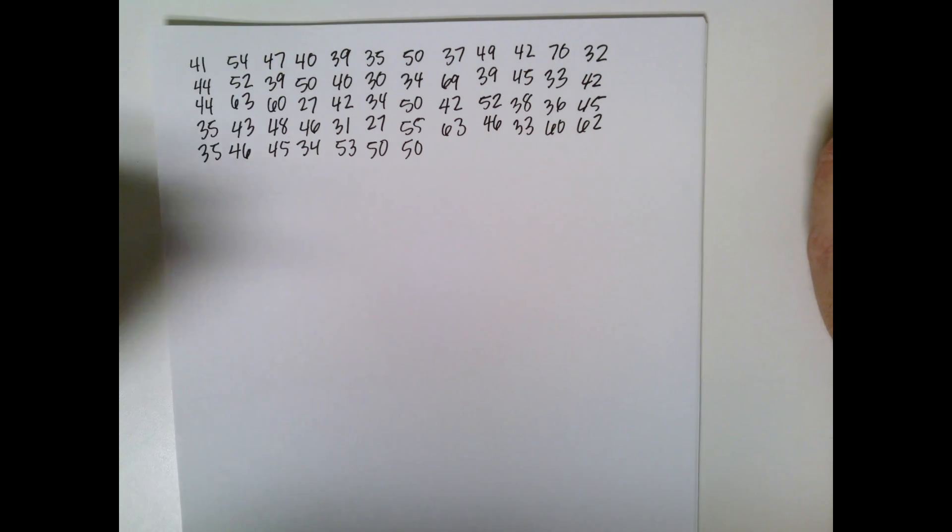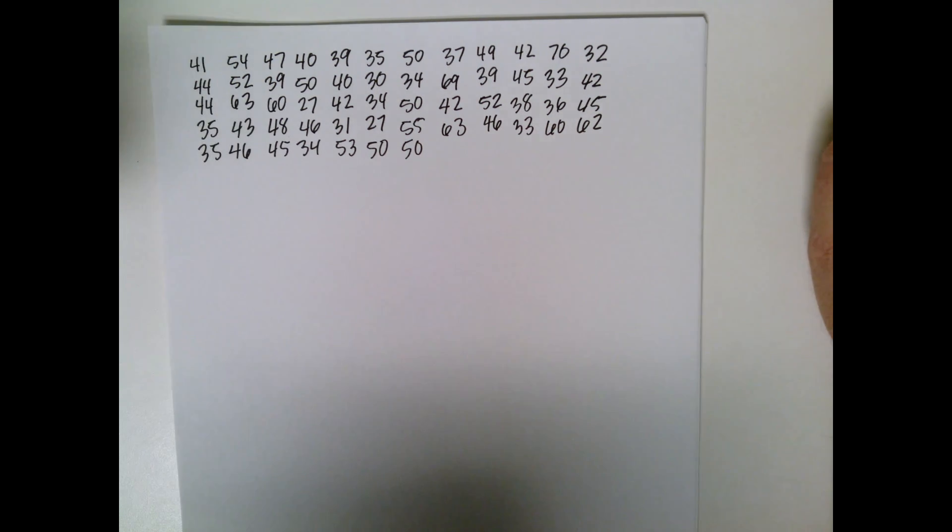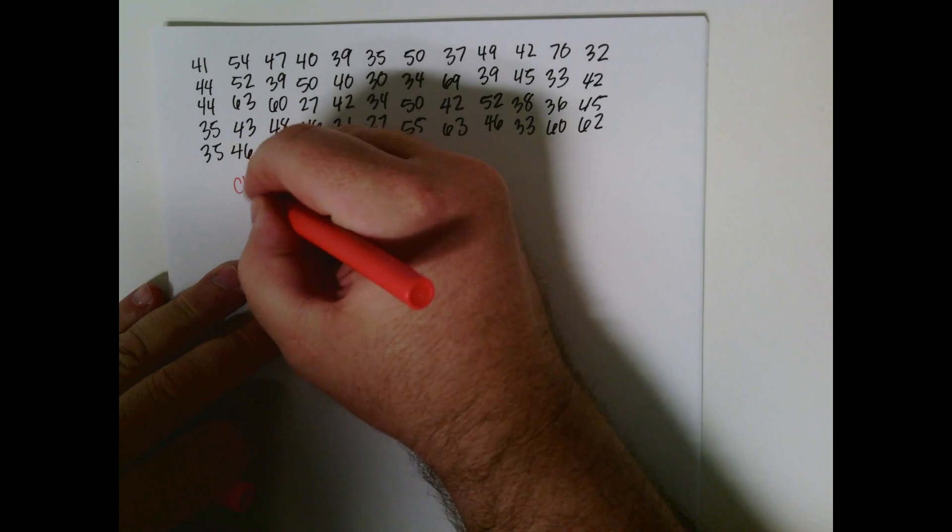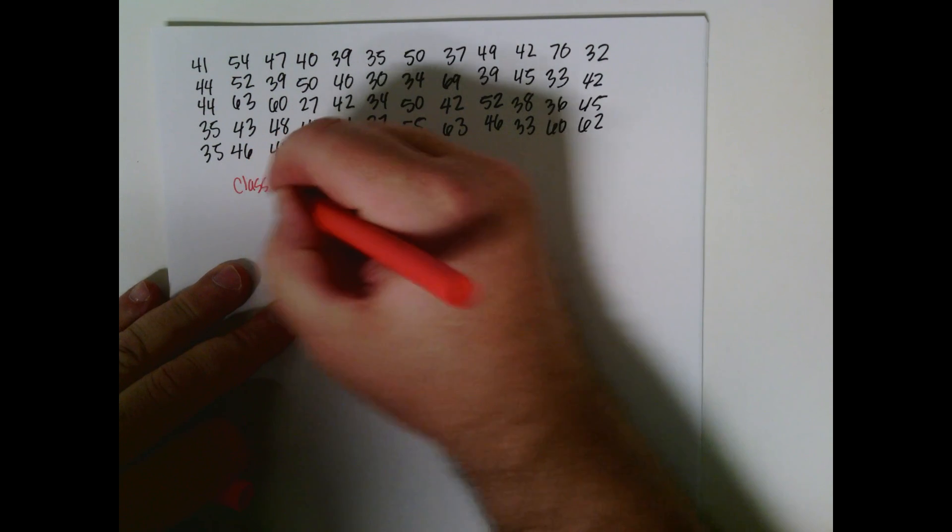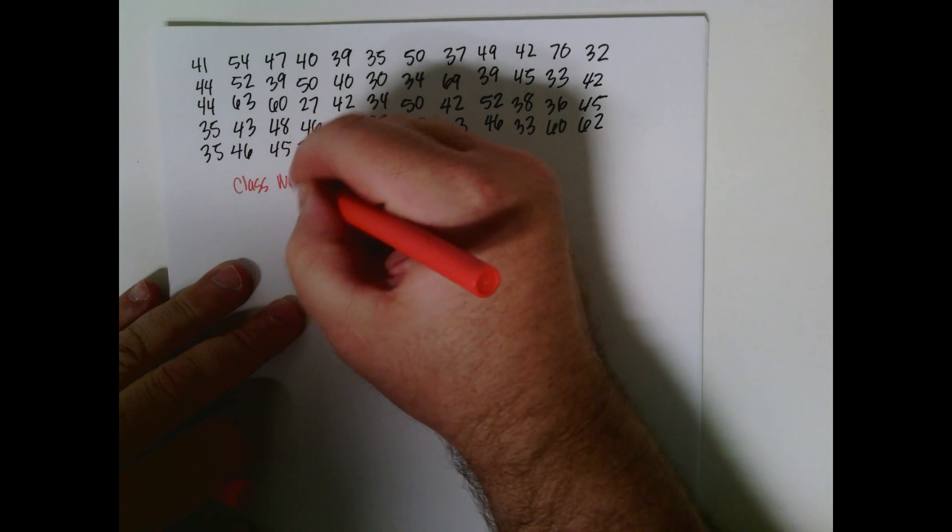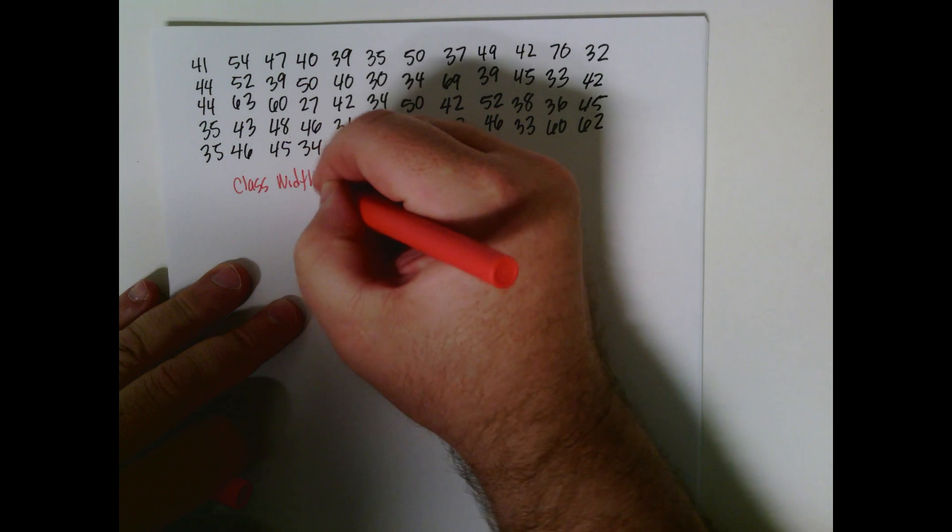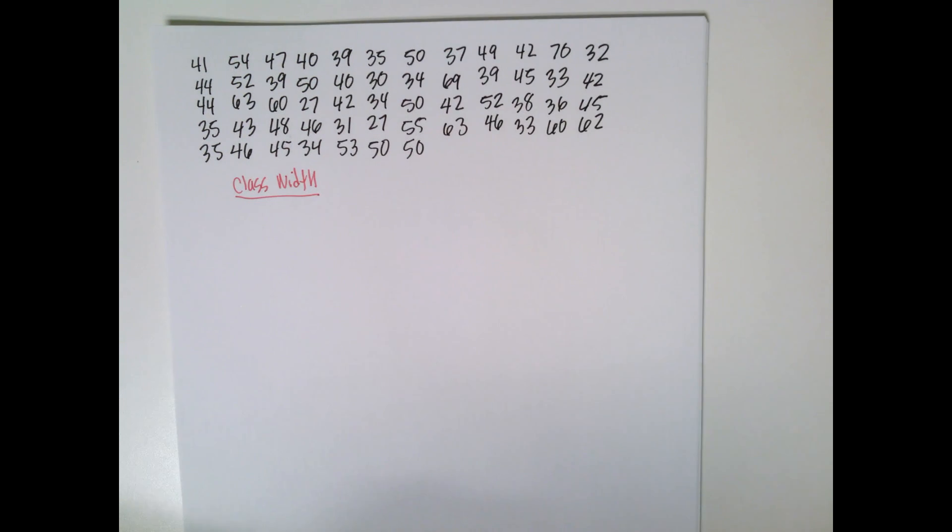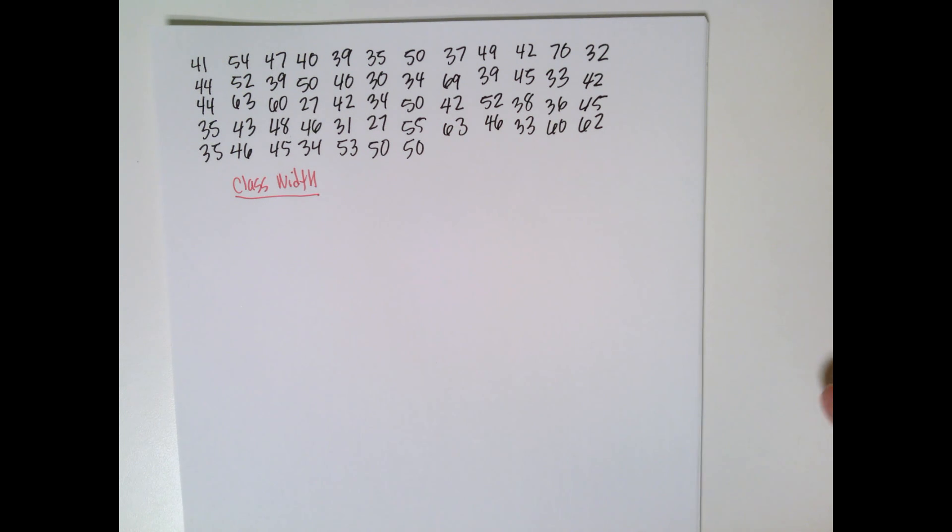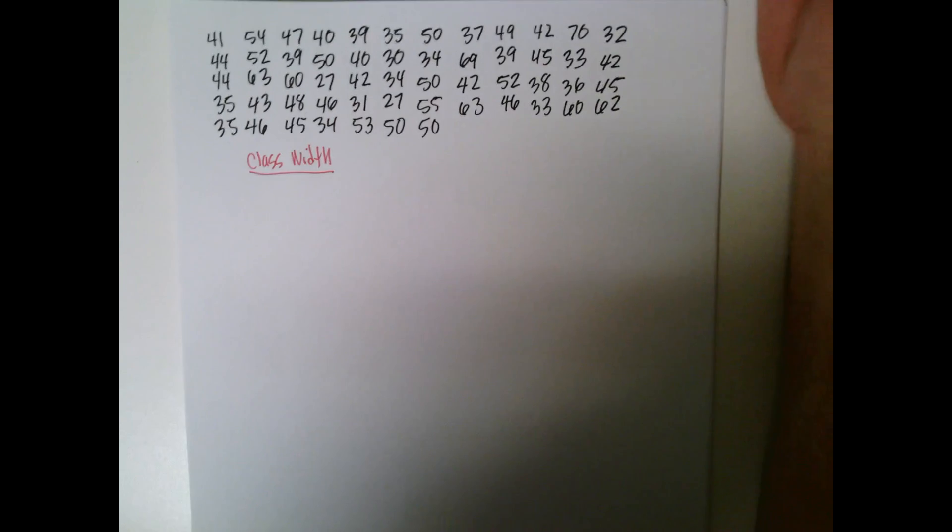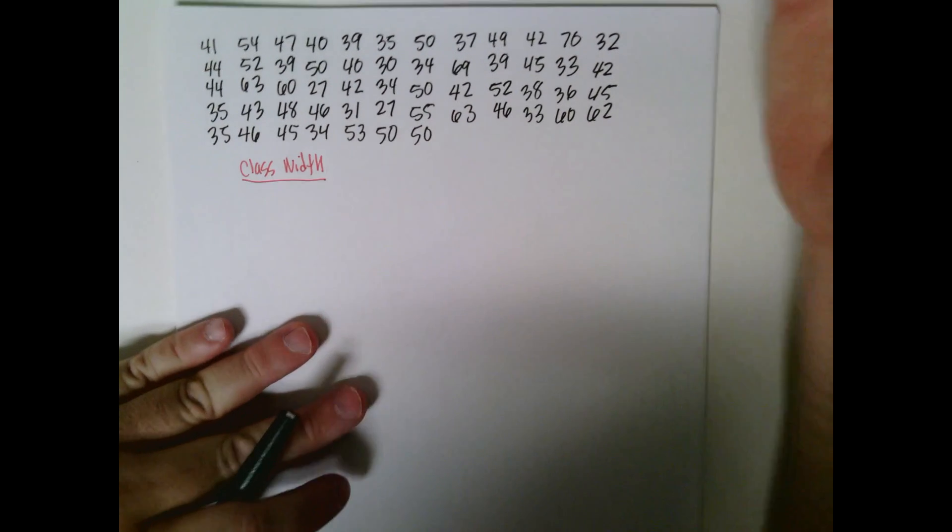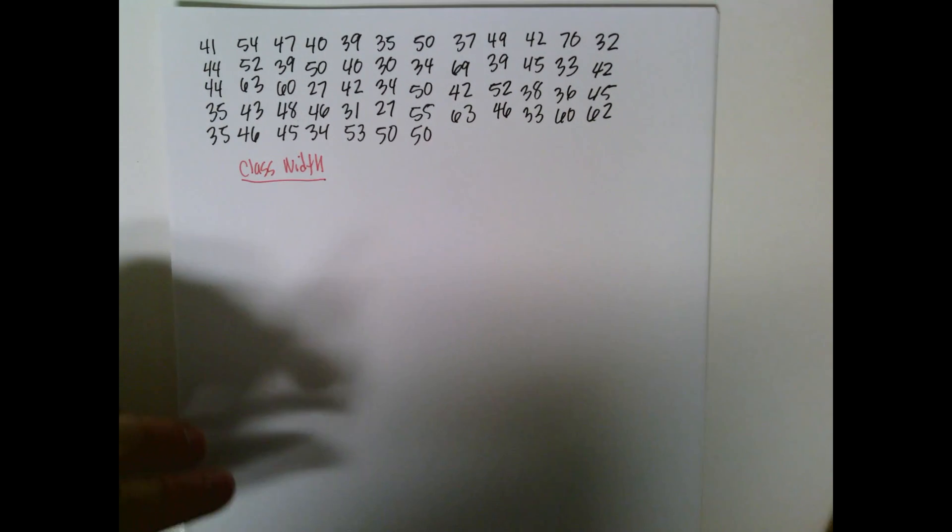Now, we need to find a class width. So the first thing we want to calculate is the class width. This problem wants seven classes, we'll talk about that in a second. The first way to do a class width is just pick it to be whatever you want it to be.